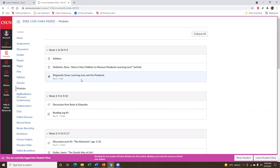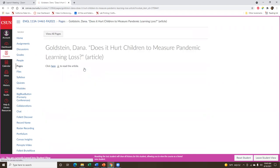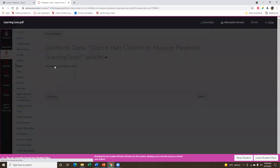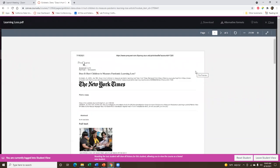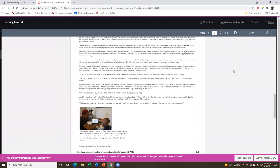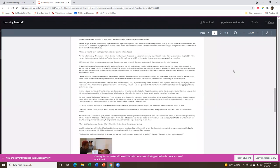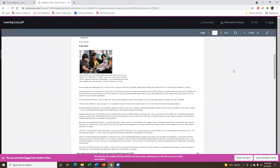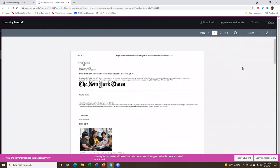What I would like you to do first is to read the article, and you can read it more than once if you would like. You can click here to download the article as a PDF, or if you would like an alternative format, you can click where it says 'alternative formats.' The article is about two pages, so feel free to read it more than once. You can also print it out and annotate it by hand, or you can annotate it online.